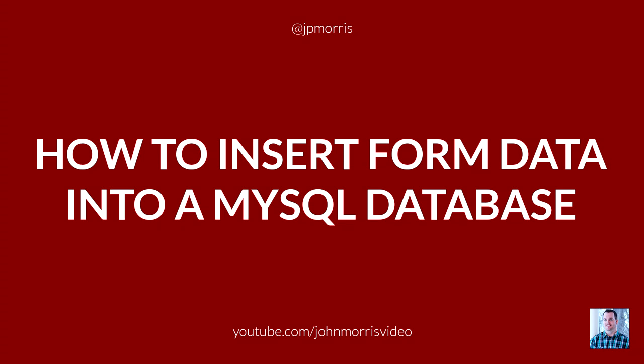Hey there, John Morris here, JohnMorrisOnline.com. And welcome to another episode of the John Morris Show. In this episode, I'm going to be covering another code snippet.